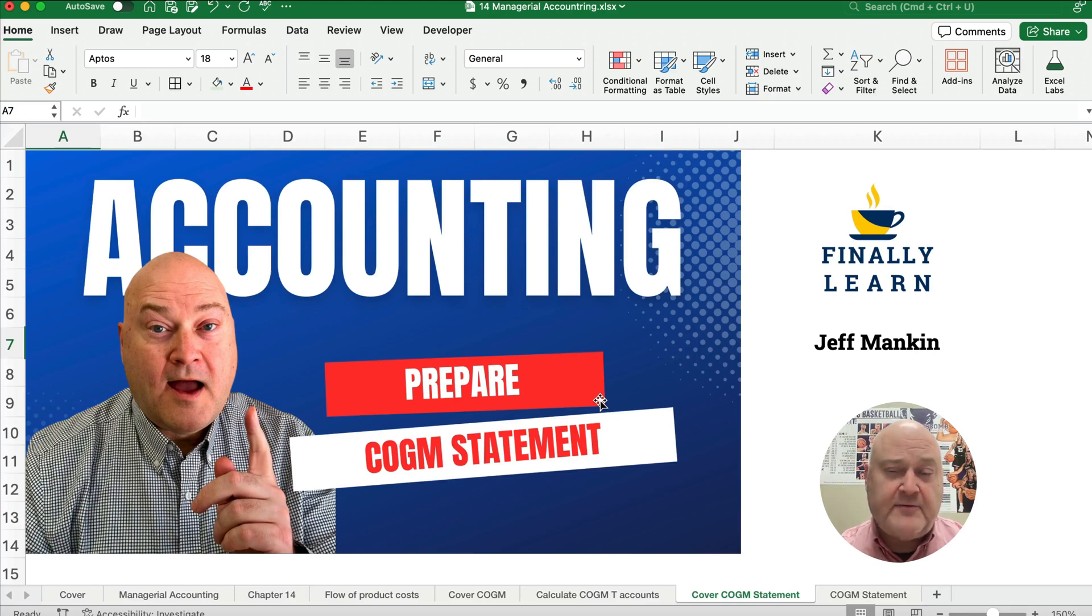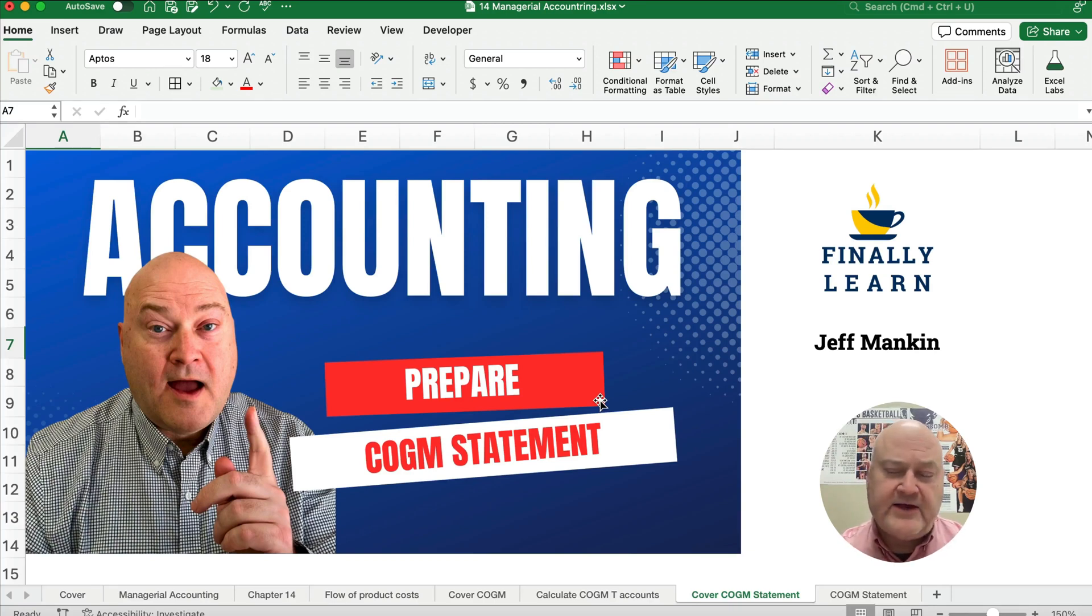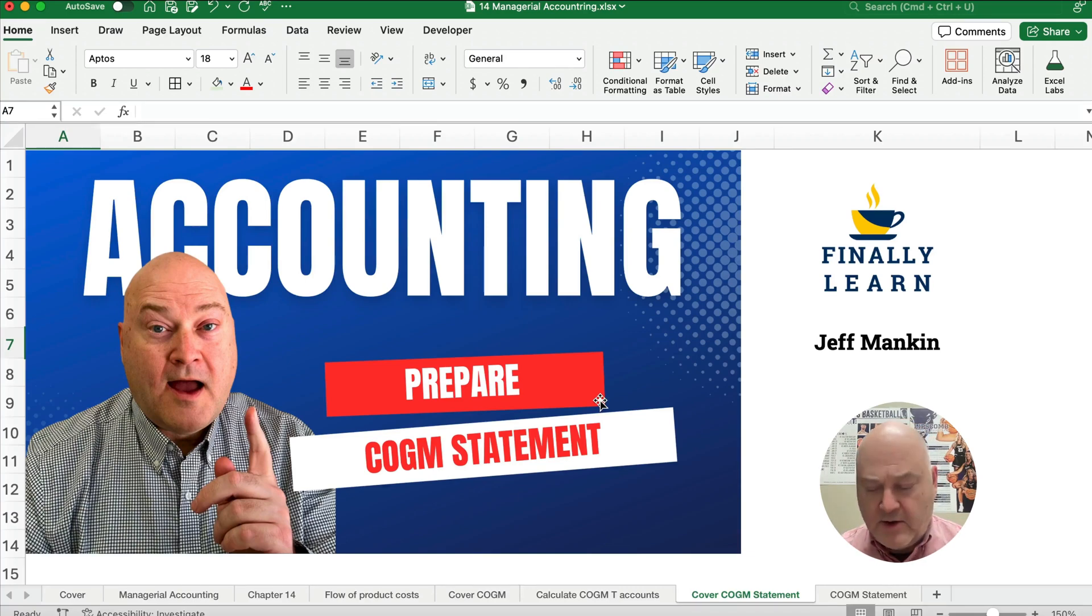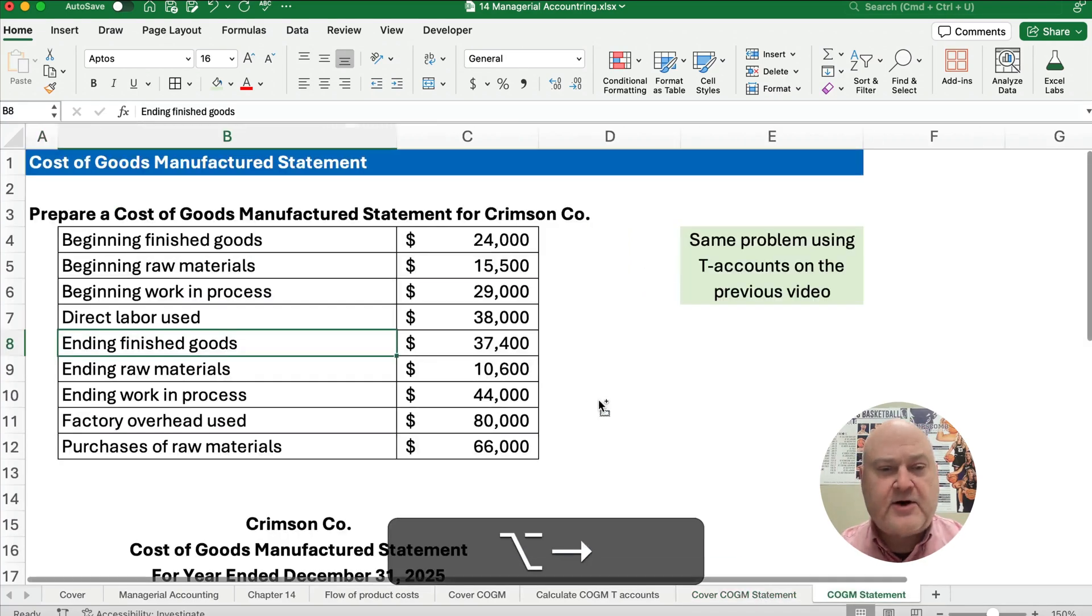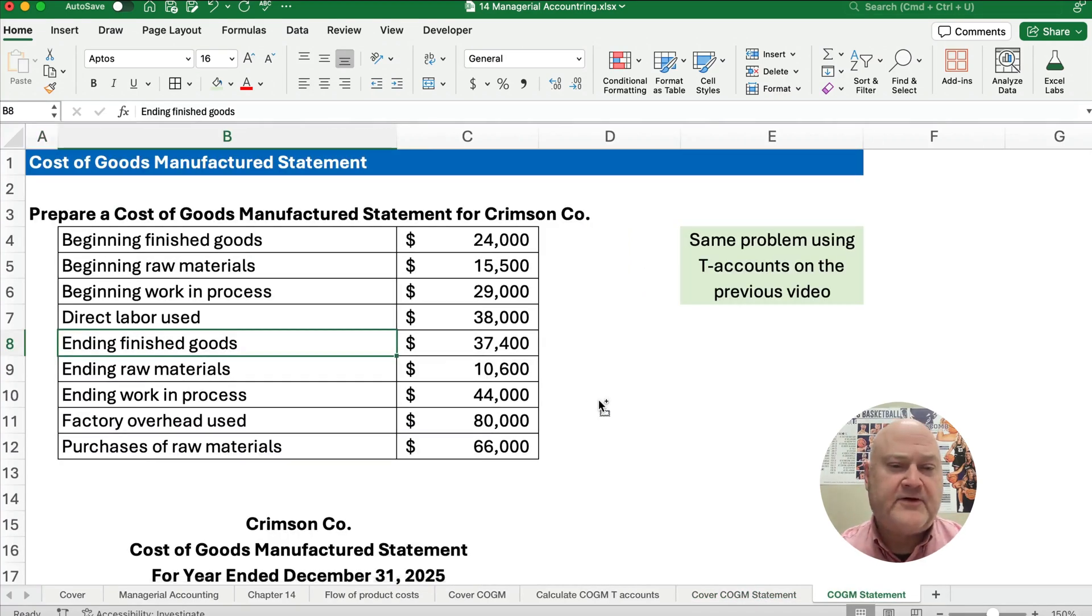Now this is managerial accounting. We're working our way through all the principles of accounting in sequence. My name is Jeff from Finally Learn, so let's get started on this problem.